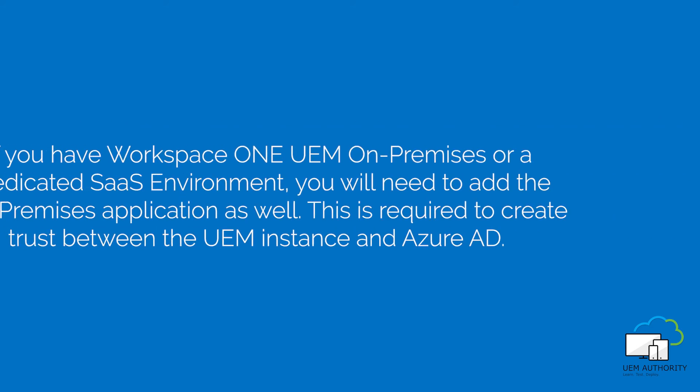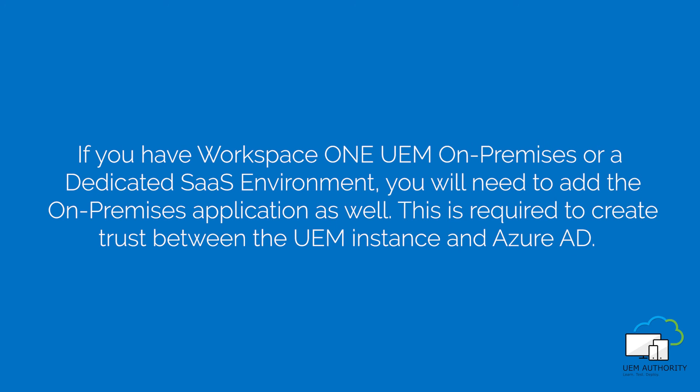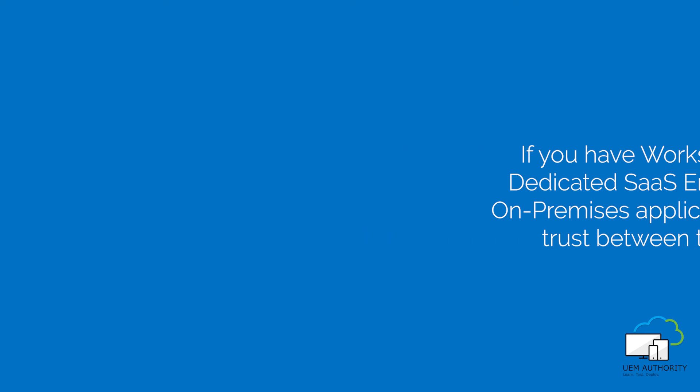If you have Workspace ONE UEM on-premises or dedicated SaaS environment, you will need to add the on-premises application as well. This is required to create trust between the UEM instance and Azure Active Directory.